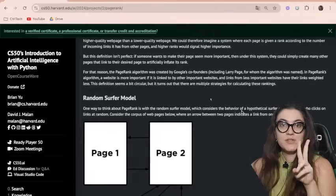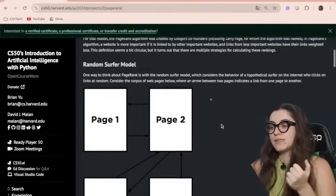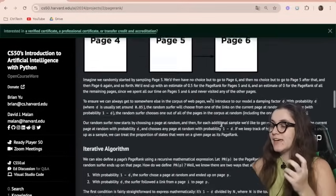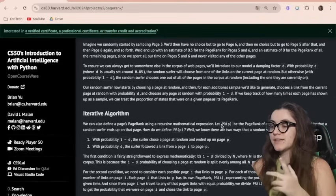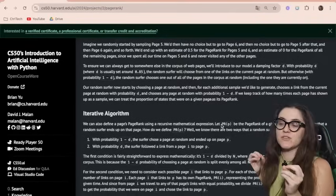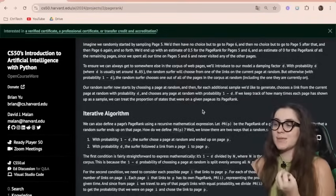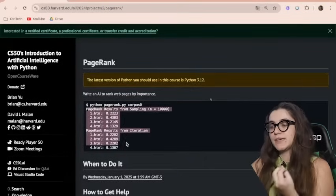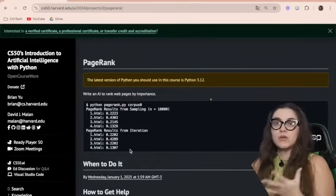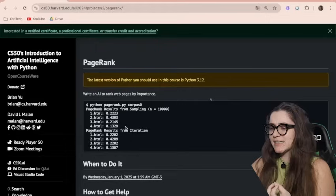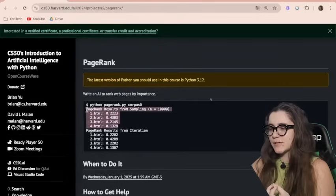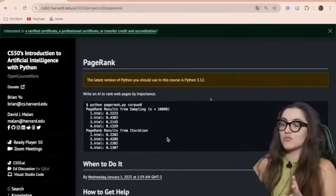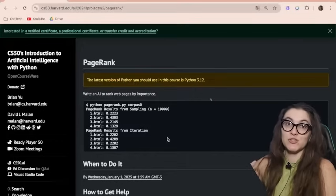We're going to use two types of models: the random surfer model, and the iterative algorithm, where we'll have two ways of calculating the same page rank. At the end, we're going to see the differences between those two methods. You can see that the results are pretty similar, but their implementation is a little bit different, so we're going to cover both implementations today.